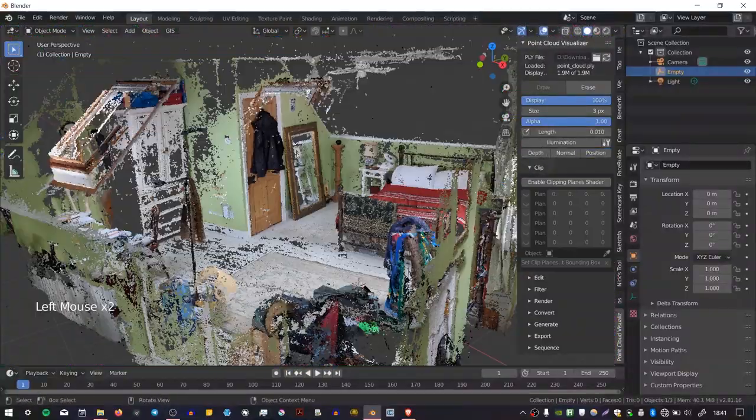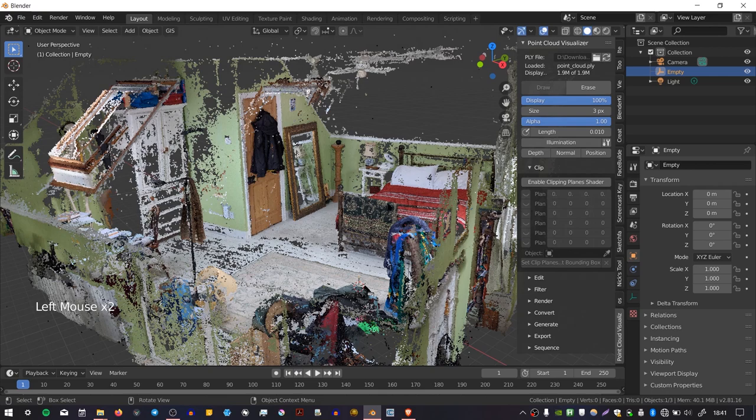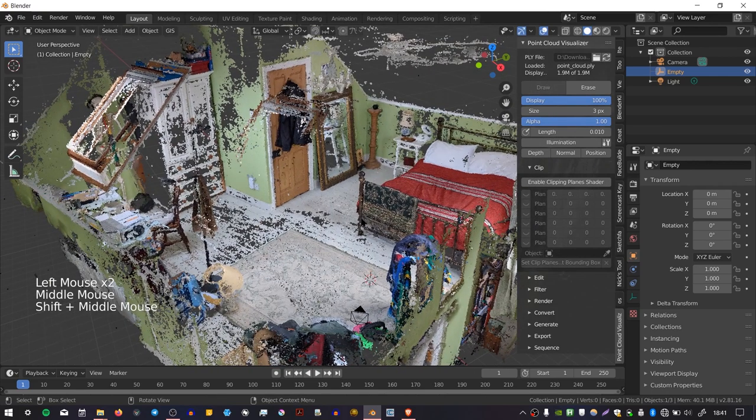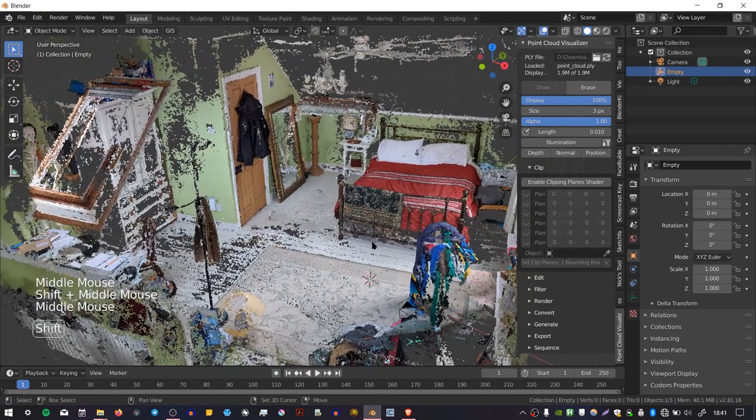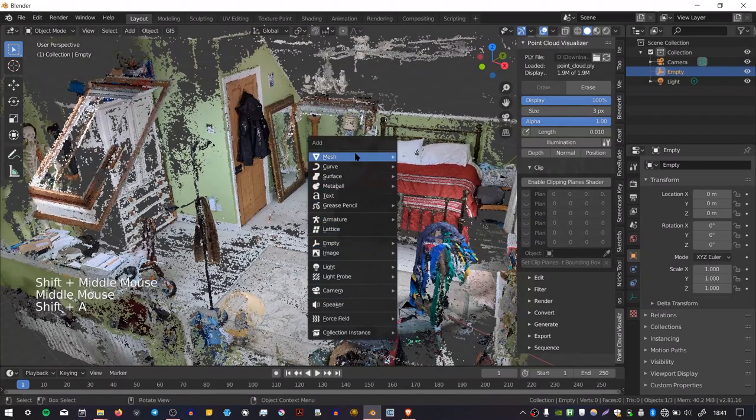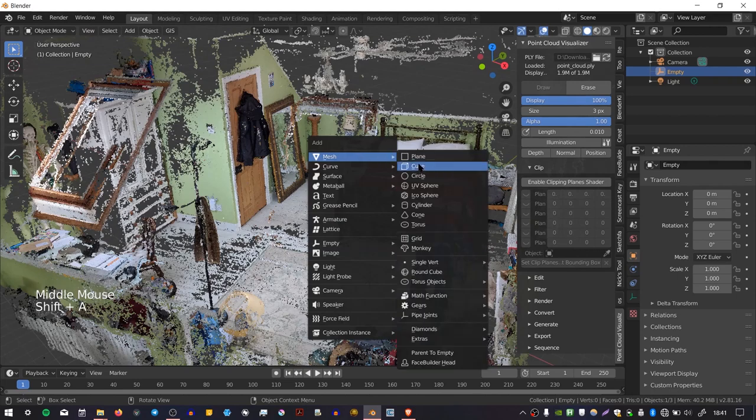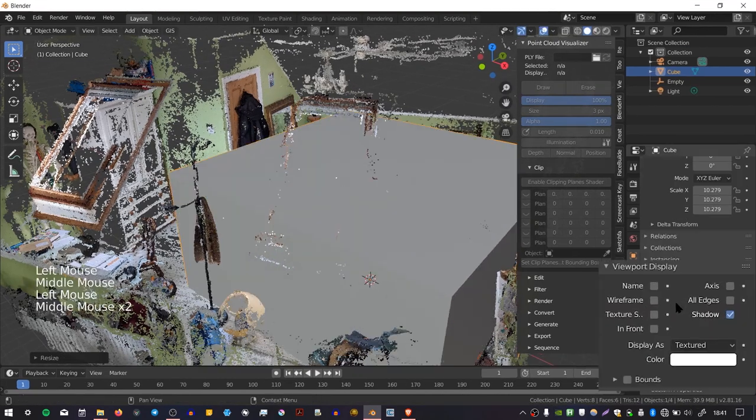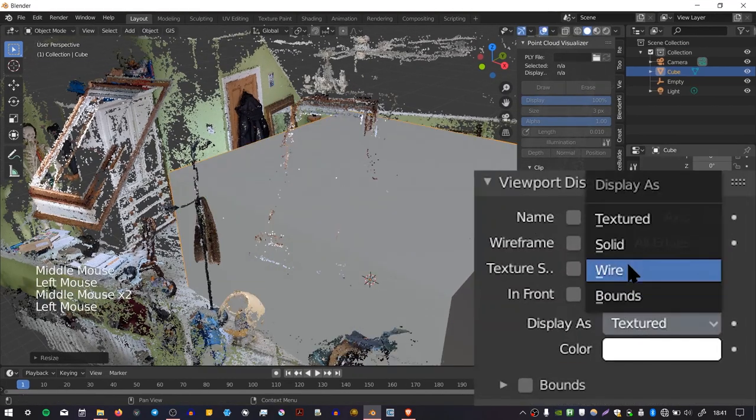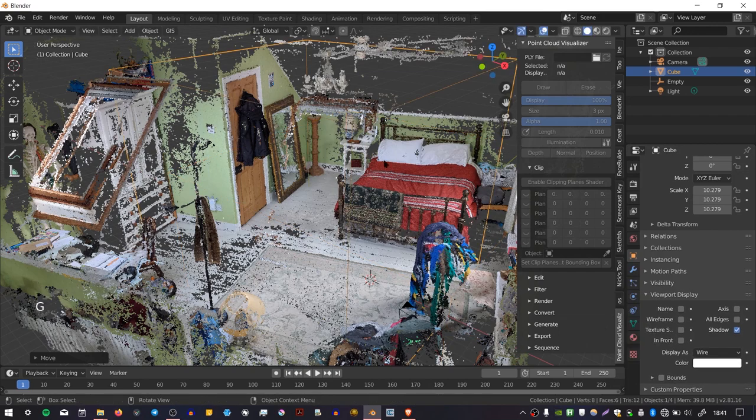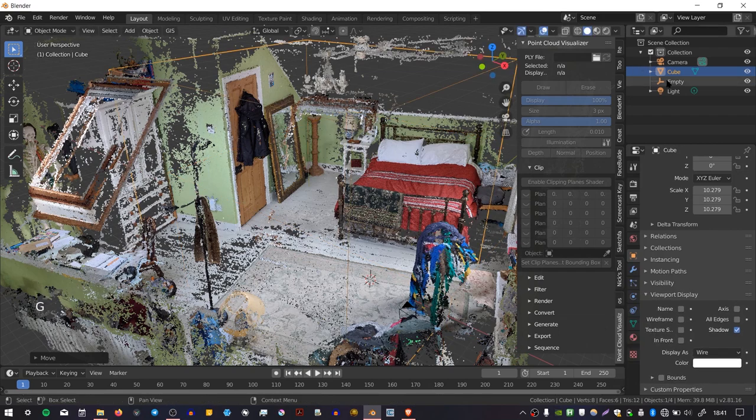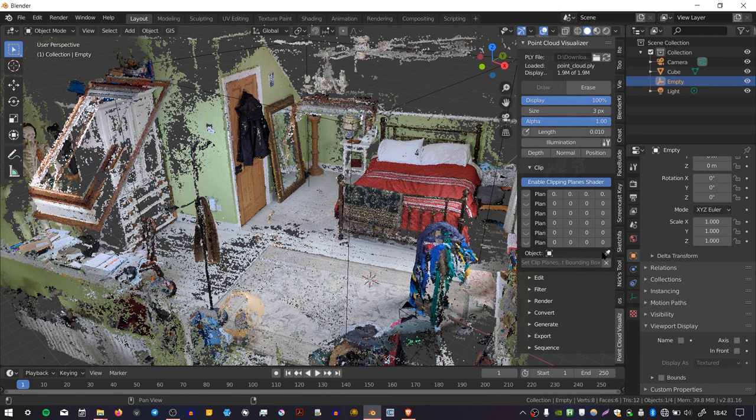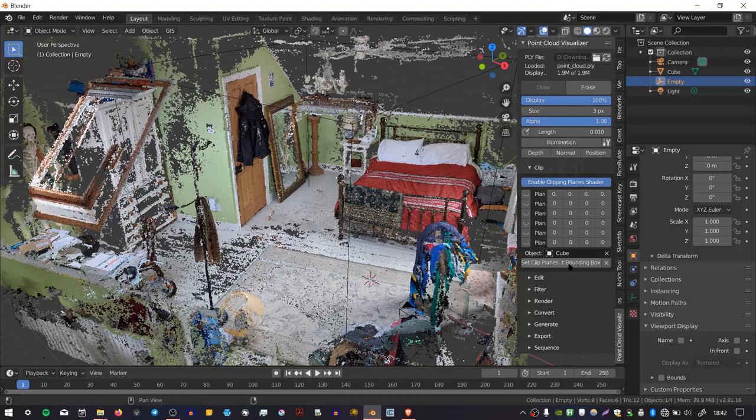You can also restrict the visibility of the points using this Clip option. The way I'd recommend doing that is by creating an object like a cube, scaling it up, making it visible as a wireframe object. And then if you go back to your empty that holds the point cloud, enable Clipping Planes, and then where it says Object down here, you can select your cube.